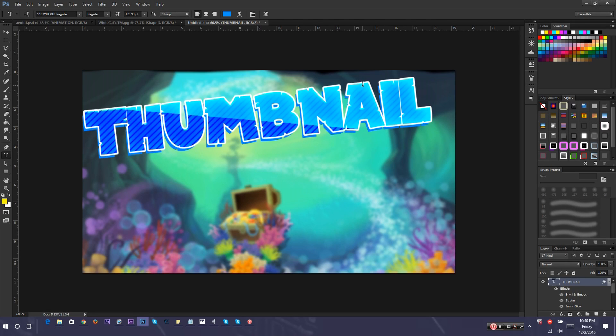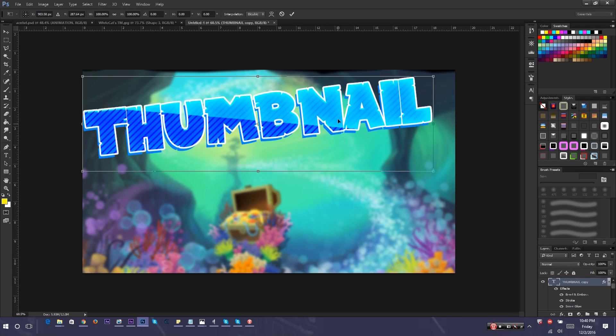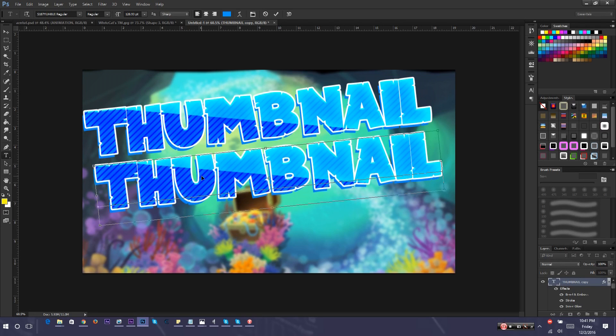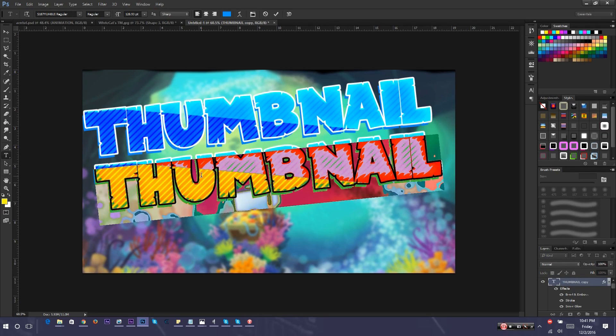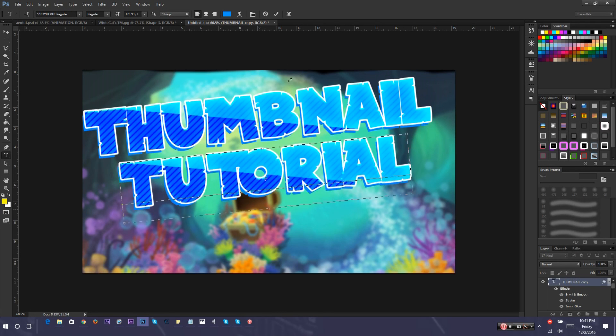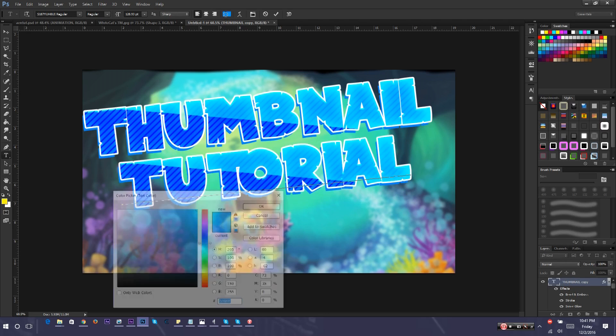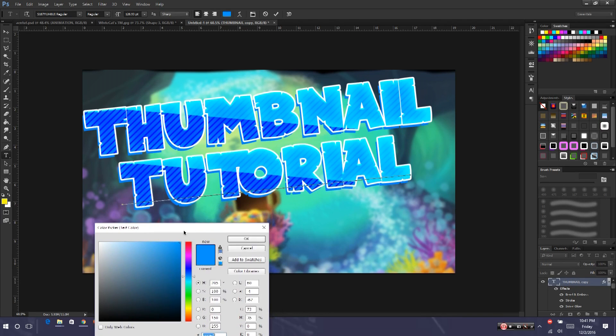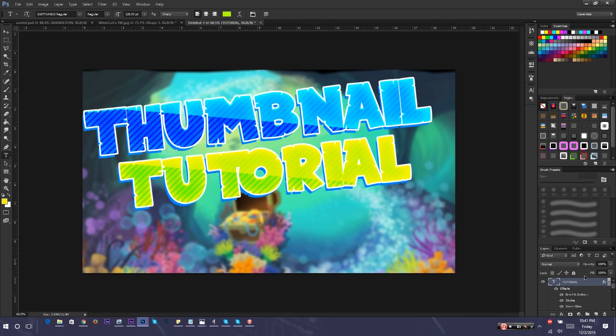Since we already did a lot of stuff to this text that I don't really want to do again, I'm going to press Control J since I'm on Windows. And just move it. I'm going to write tutorial and move it like in the middle. I'm going to change this text color to like lime. But personally, I don't think this really fits.